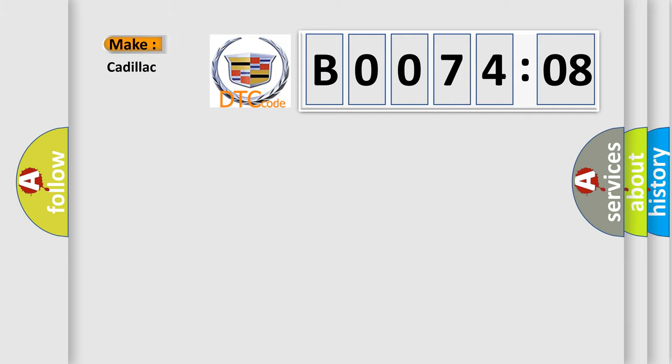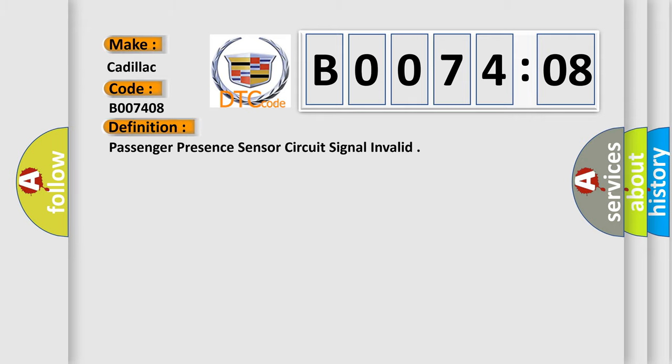So, what does the diagnostic trouble code, B007408, interpret specifically for Cadillac car manufacturers? The basic definition is passenger presence sensor circuit signal invalid.